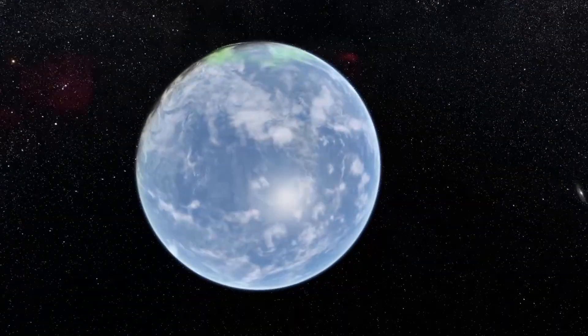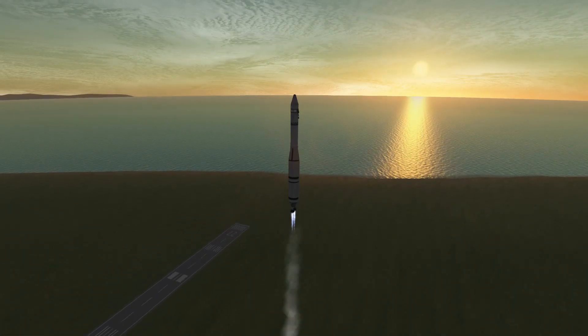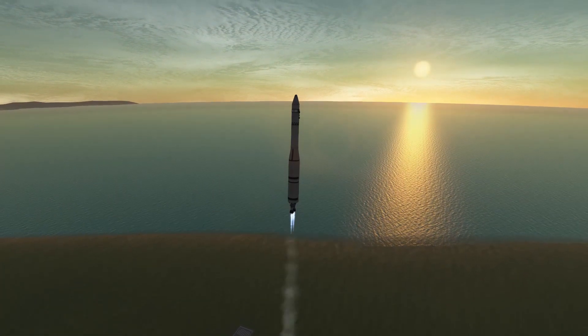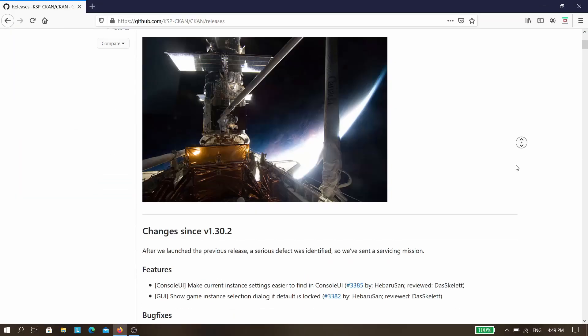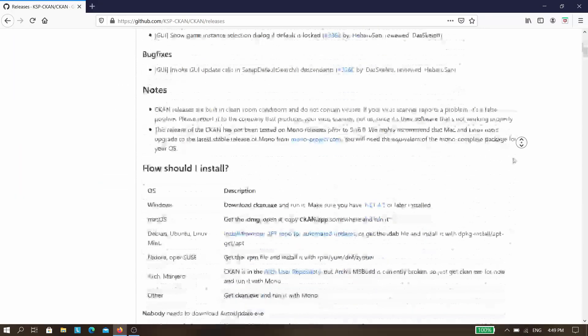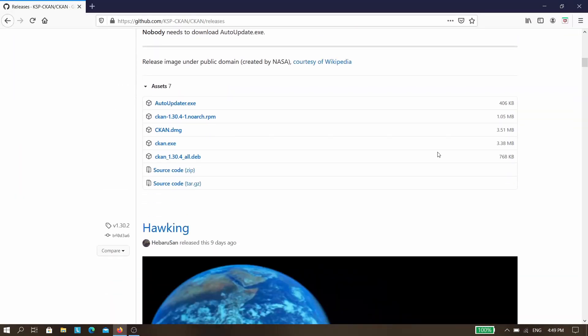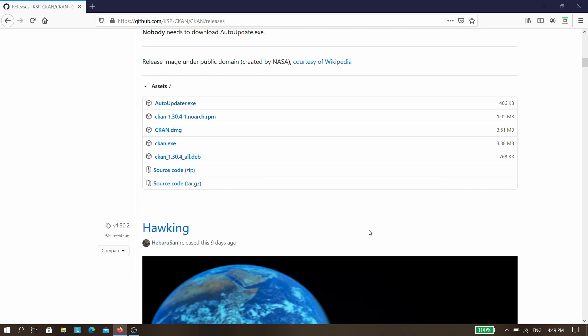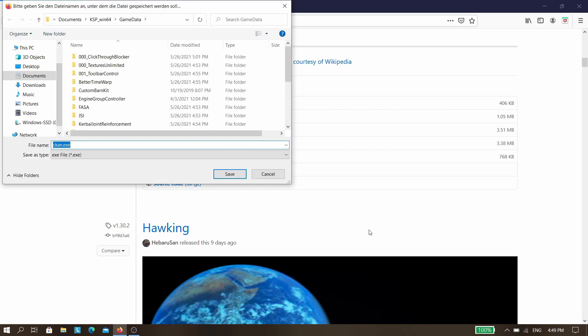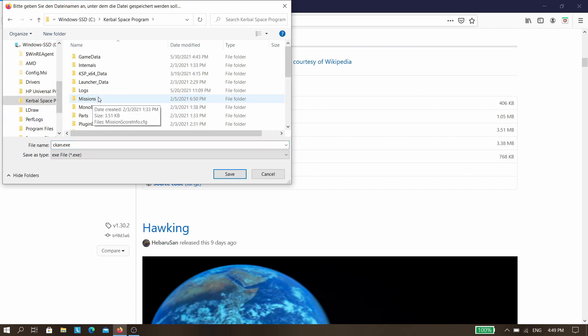In this video I'm going to show you how to make KSP look like this. So at first you need to install CKAN. You can also install the mods manually, but I recommend using CKAN for this mod.